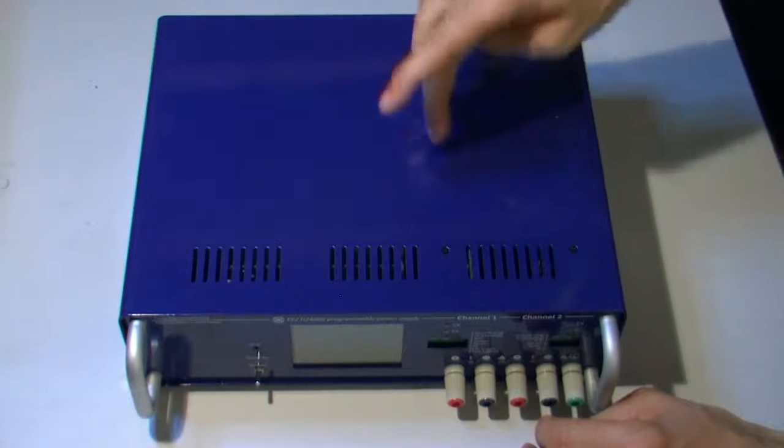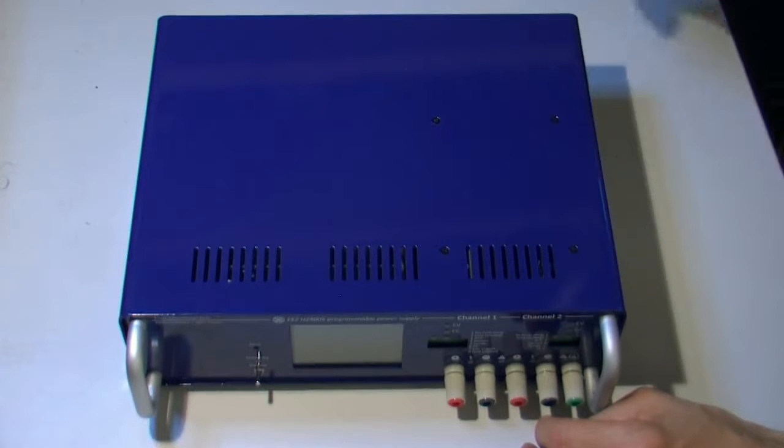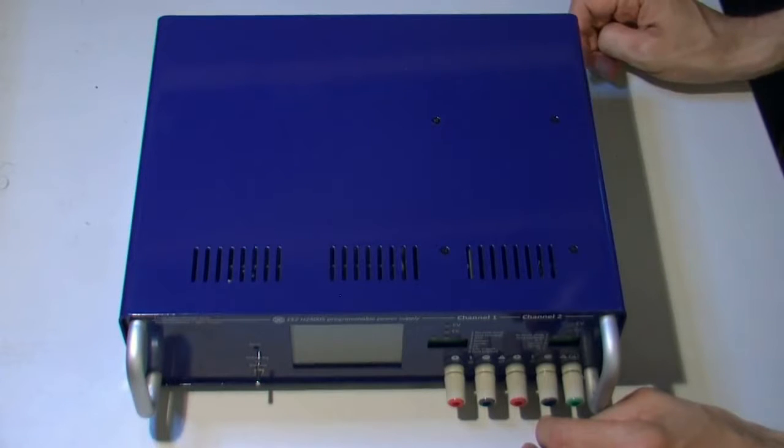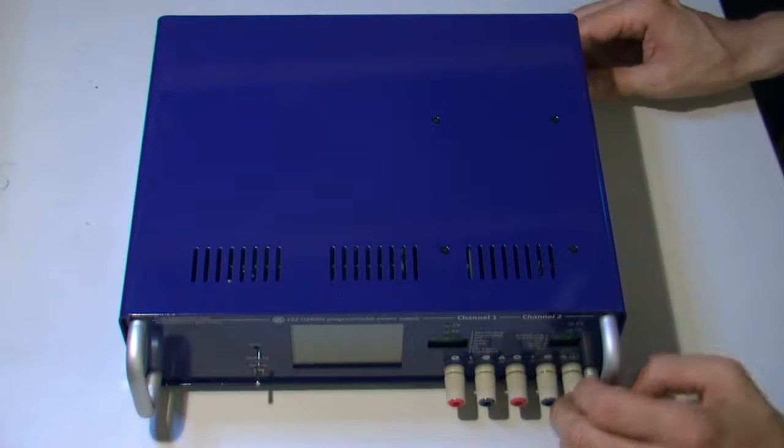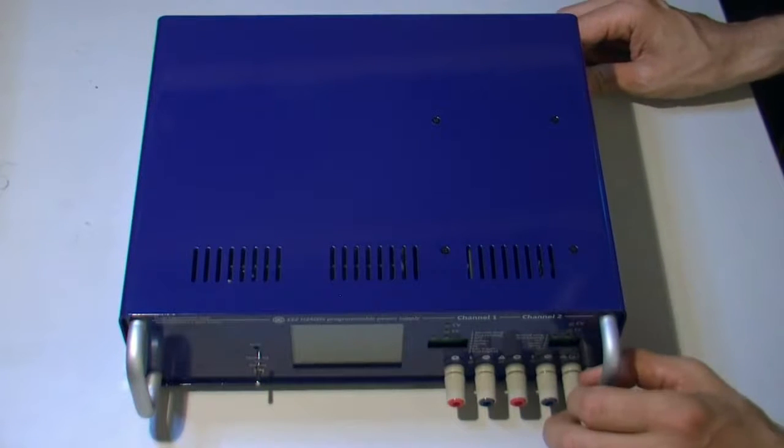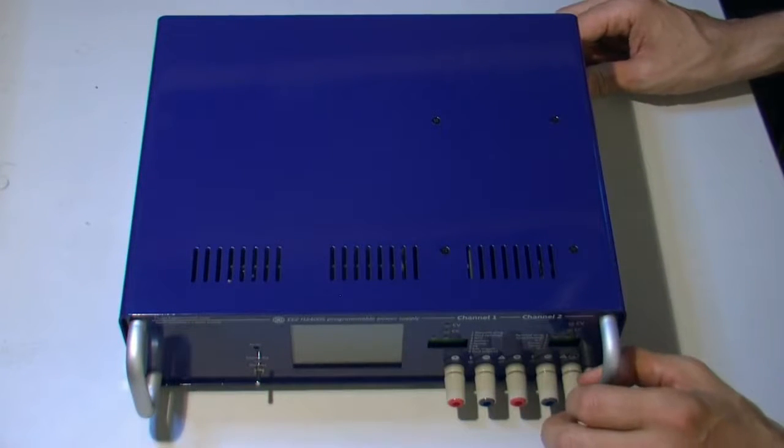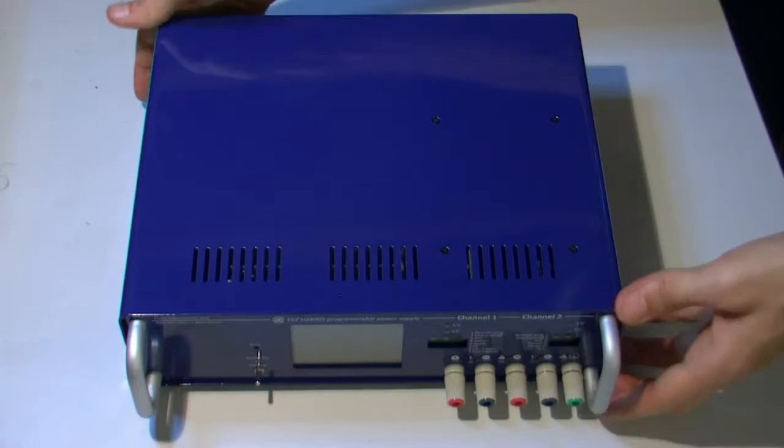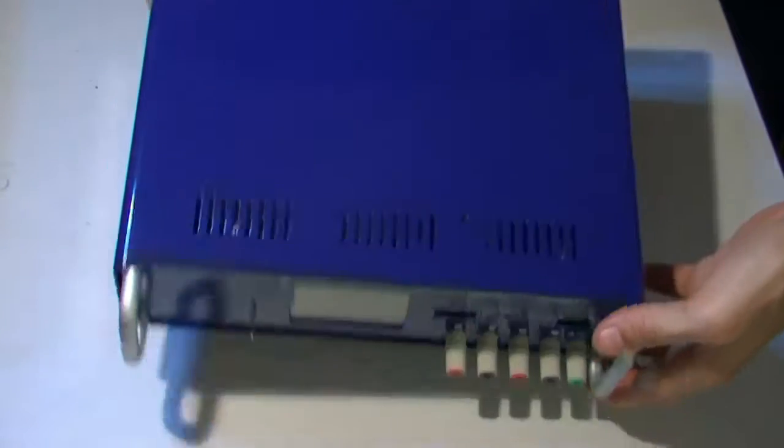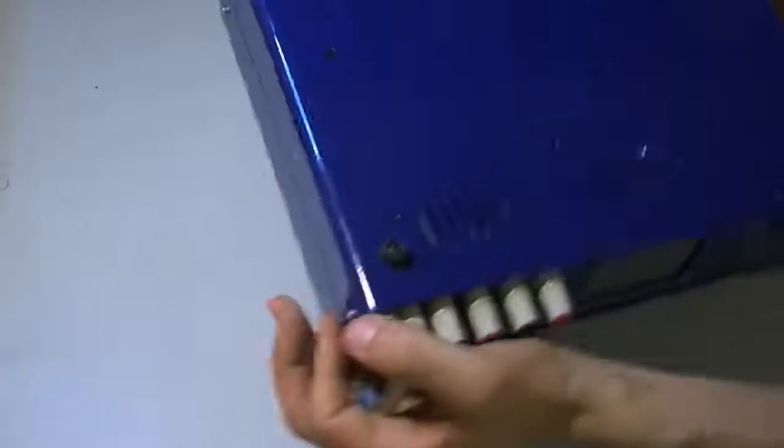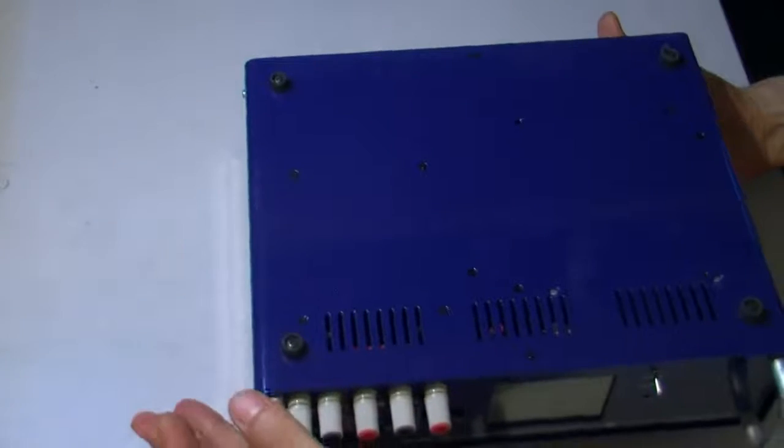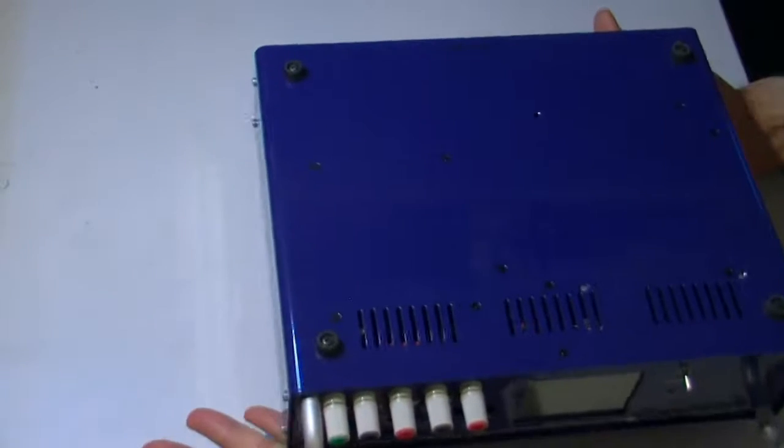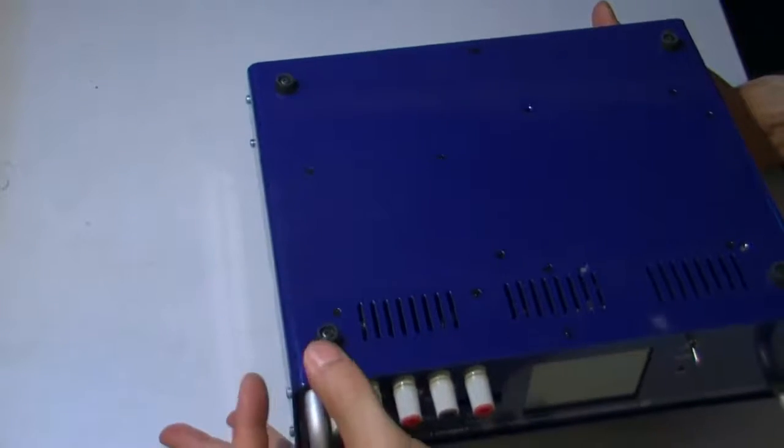These screws are for fixing power channels so that mechanical strength is better. On the bottom we have feet which are also fixed with screws, ventilation holes.